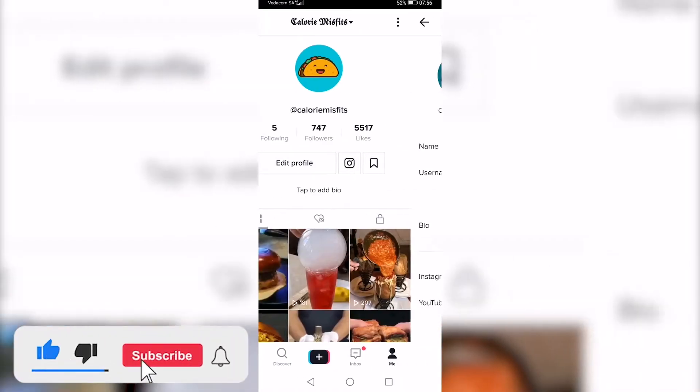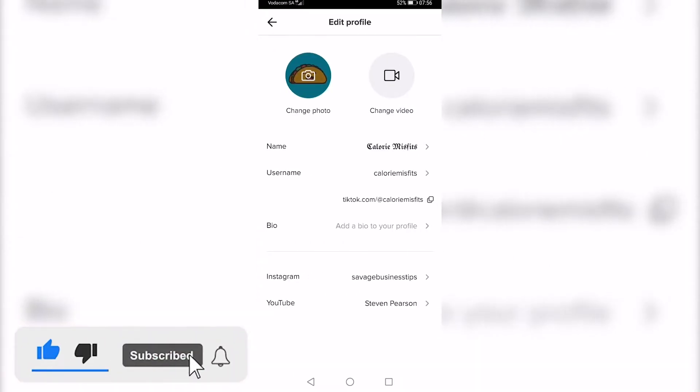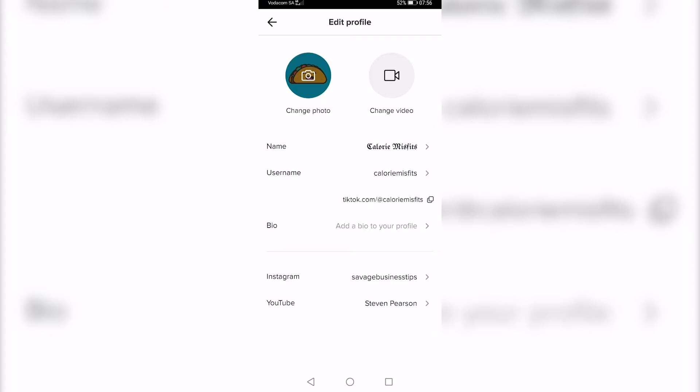I just have the option to add an Instagram or a YouTube link and a link in the bio. But that link in the bio won't be clickable, so to make the Discord link clickable,